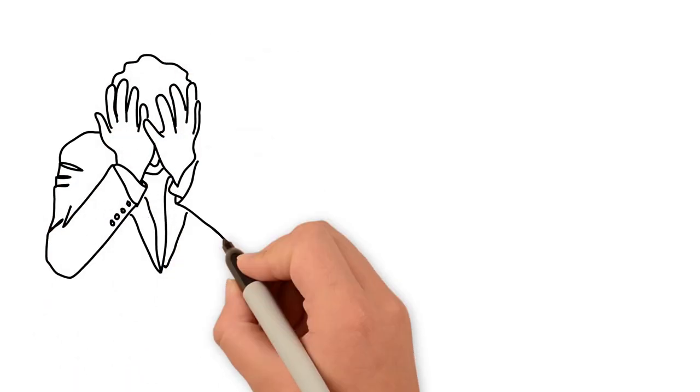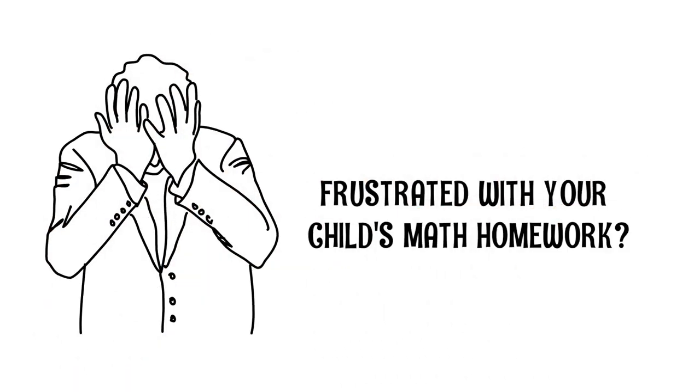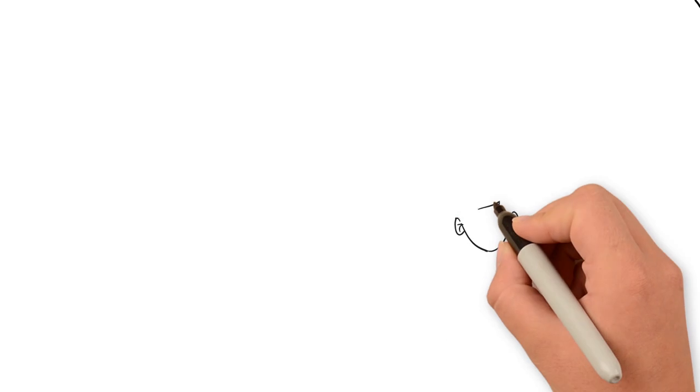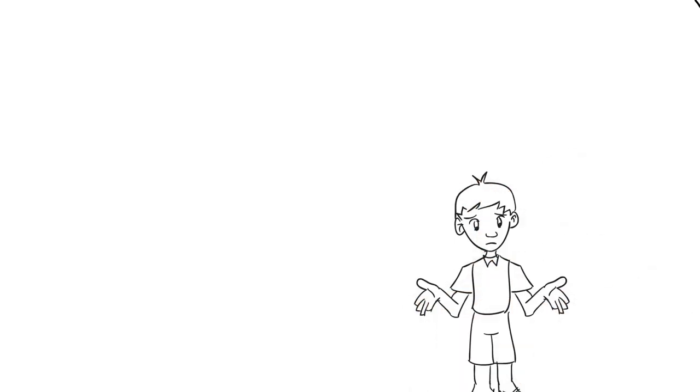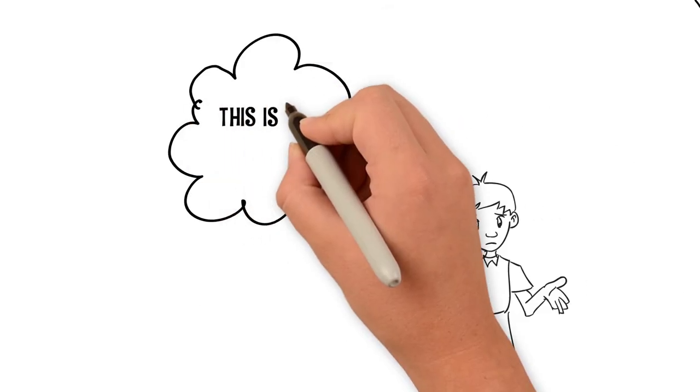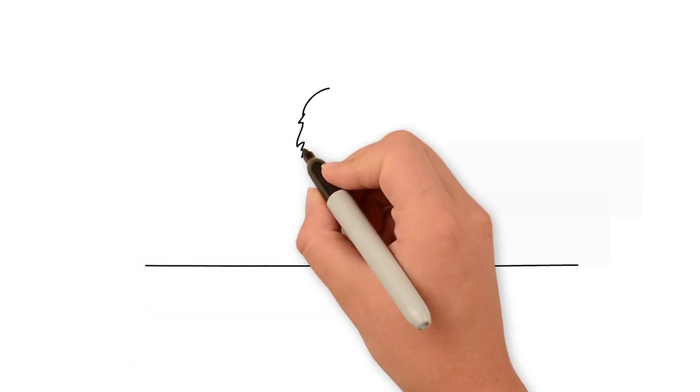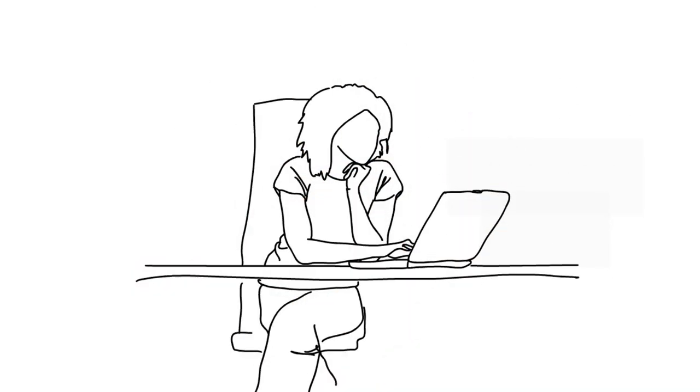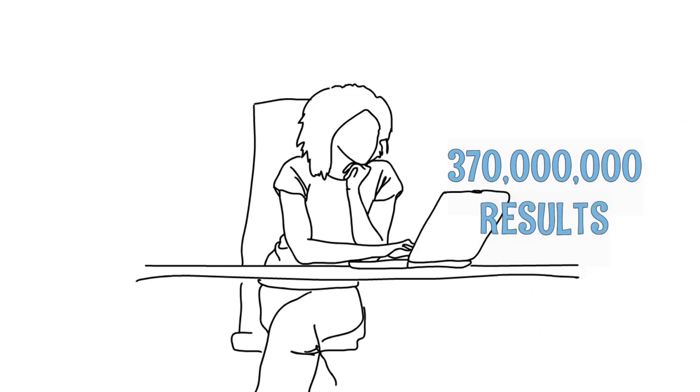Math homework can be frustrating. The new math standards can cause both children and adults to feel overwhelmed and confused. Searching the internet gives millions of results, but which one will work, and who can you trust?